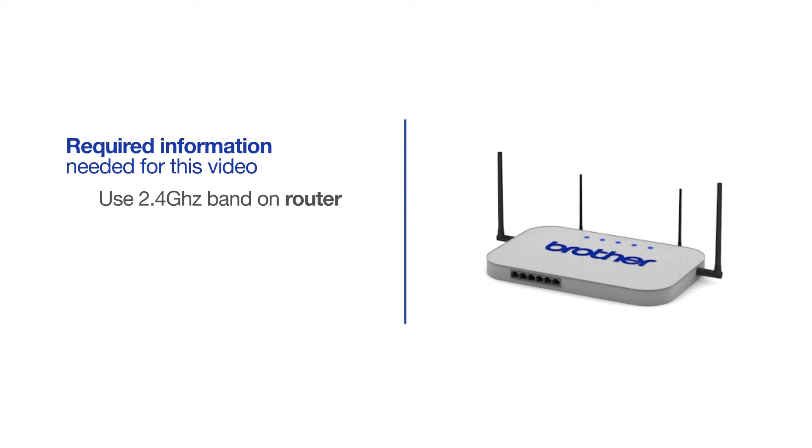If you're using a dual-band router, make sure your Chromebook is connected to the 2.4 GHz band. If you're connected to the 5 GHz band, the Brother printer will not be discovered. Follow the link on the screen for more information about your Brother device and dual-band routers.